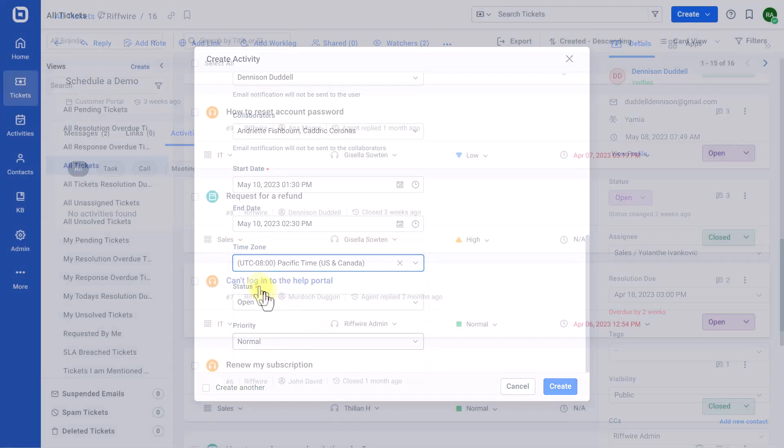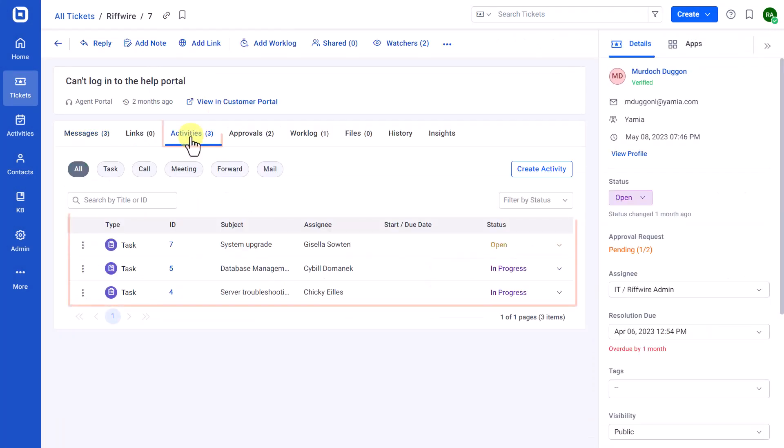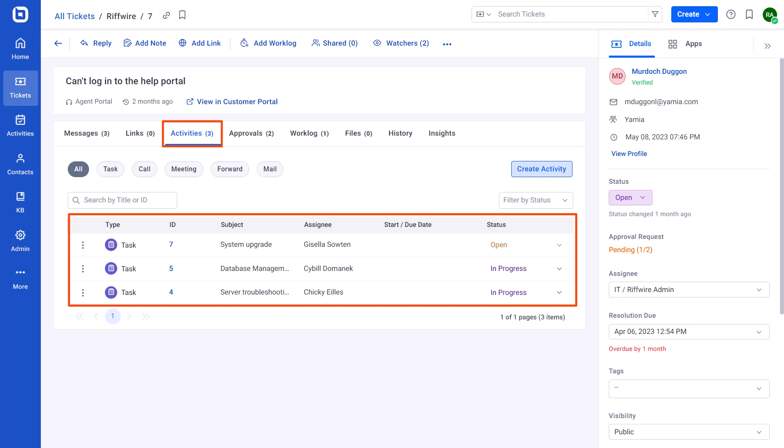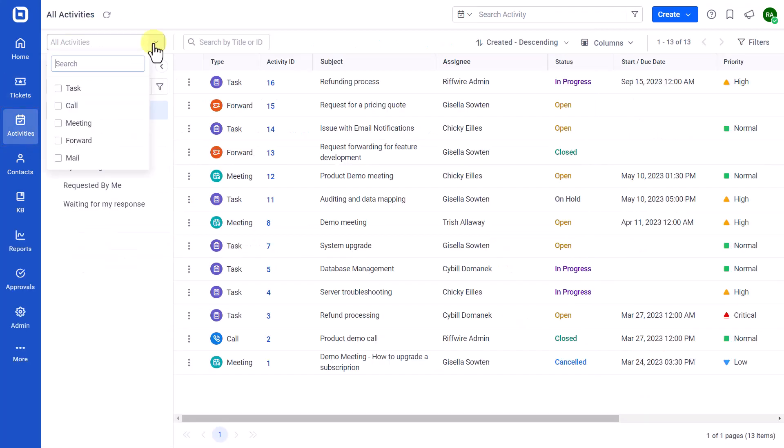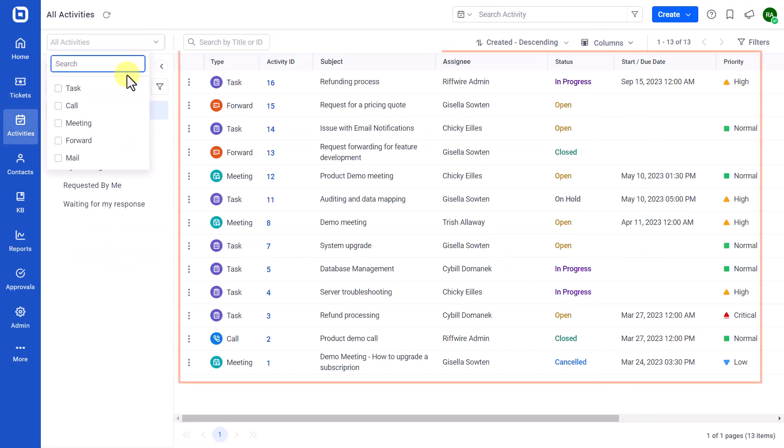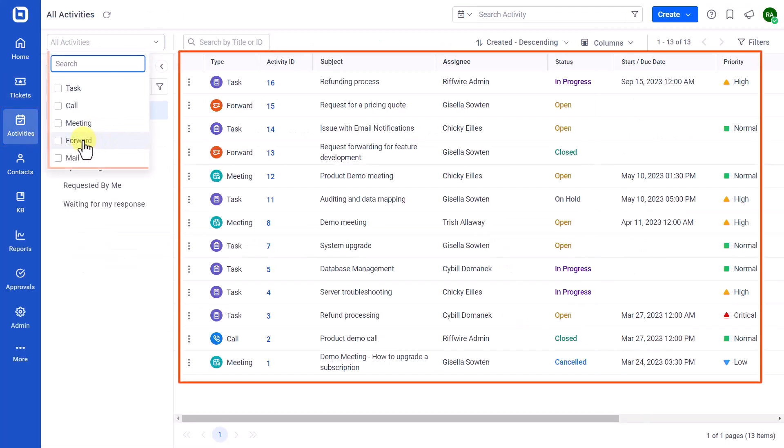Next, let's see how to track and view activities. All the created activities for a specific ticket will be listed in the Activities tab on the Ticket Details page. Also, activities can be tracked globally in the Activities module. Here, you can filter the activities by type.